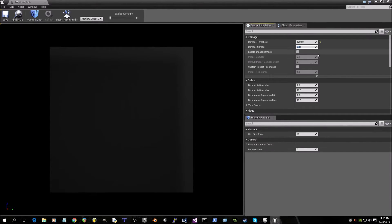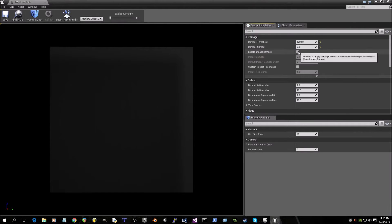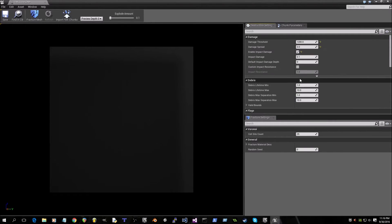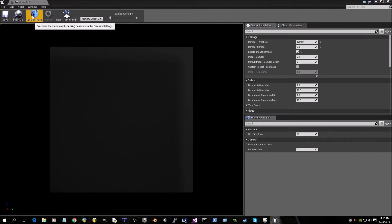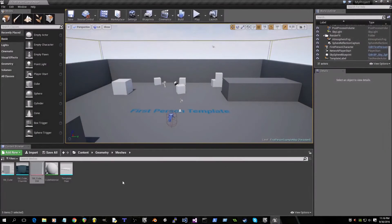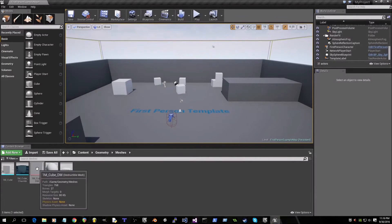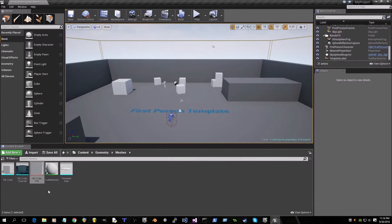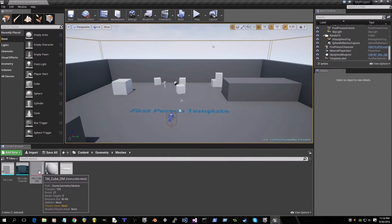So damage threshold at 1200, damage spread at 0, enable impact damage, and that's all you need for the basic. So we'll fracture and then we'll save. And then you can exit out of that window and then you'll have the destructible mesh cube in your content browser.